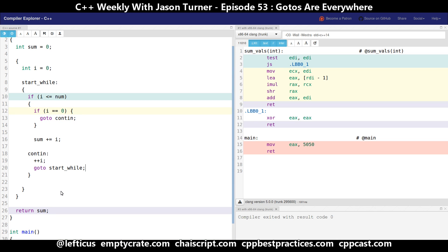All of these constructs we're used to in C++ and C are basically all defined in terms of goto. And it gets even worse if you look at things like switch statements. Gotos are everywhere — there's nothing we can do about it.